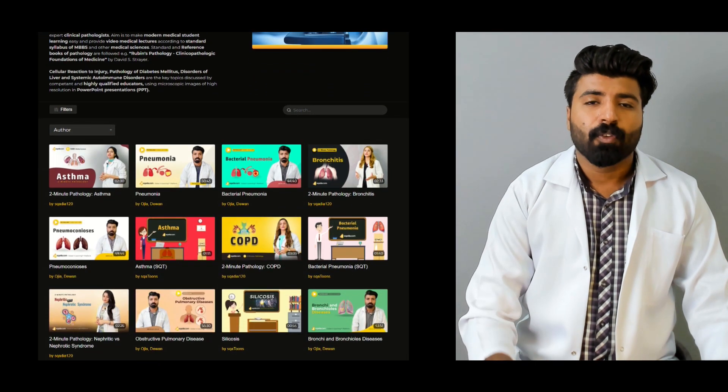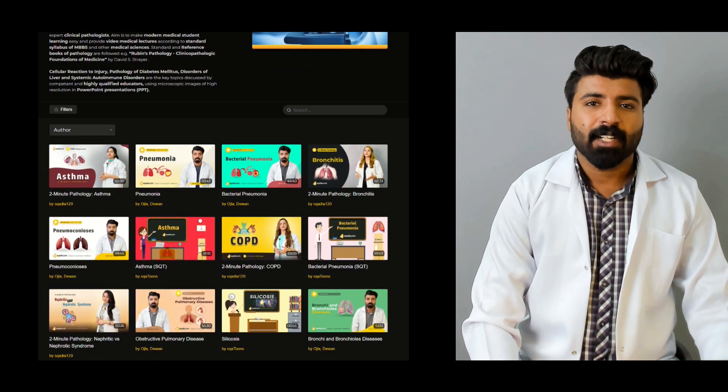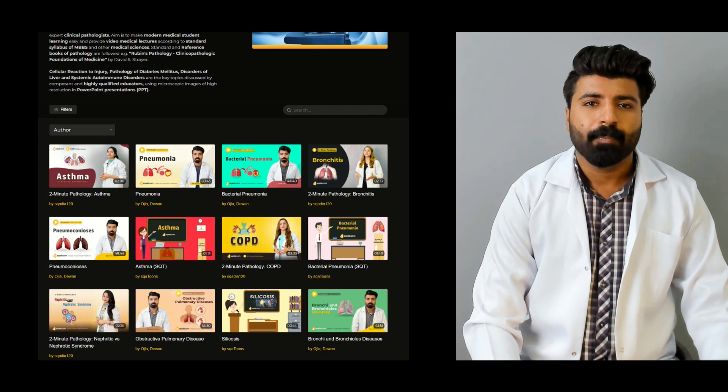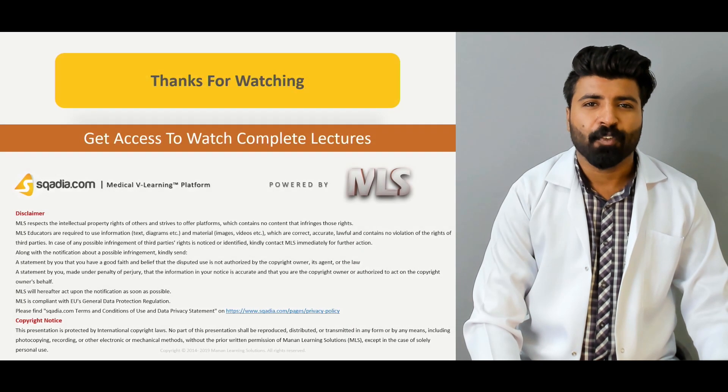To watch this complete lecture or a variety of other lectures, please subscribe to Skylar.com. Thank you for watching.